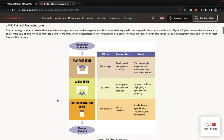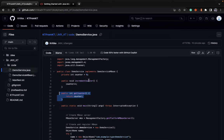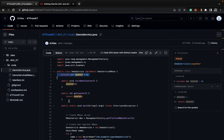JMX architecture is basically a three-level architecture consisting of the Manager level, Agent level, and Instrumentation level. The Instrumentation level basically refers to JMX resources, which are simply Java objects that follow a basic naming convention with 'MBean' in their name. They have certain attributes, functions, or at times notifications depending on how they are implemented. In our case, we have an attribute — the counter — and an operation: increment counter.